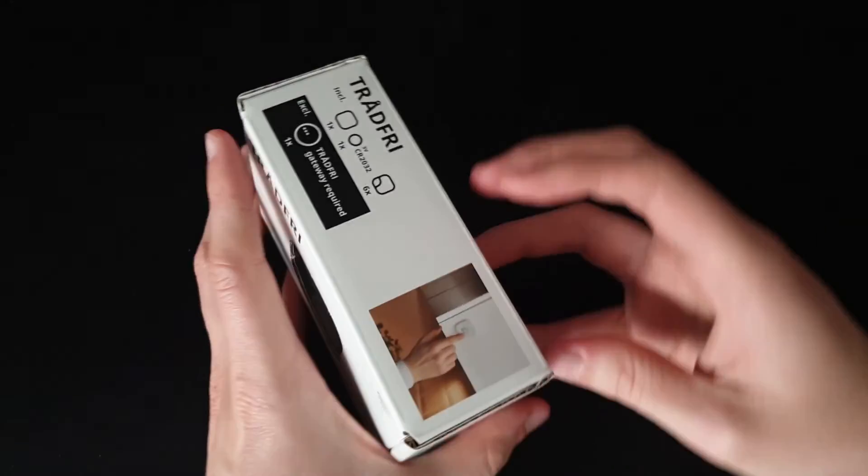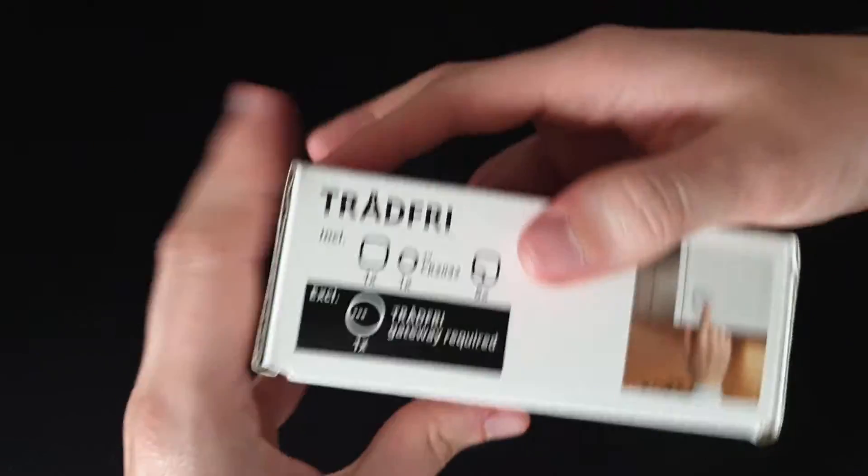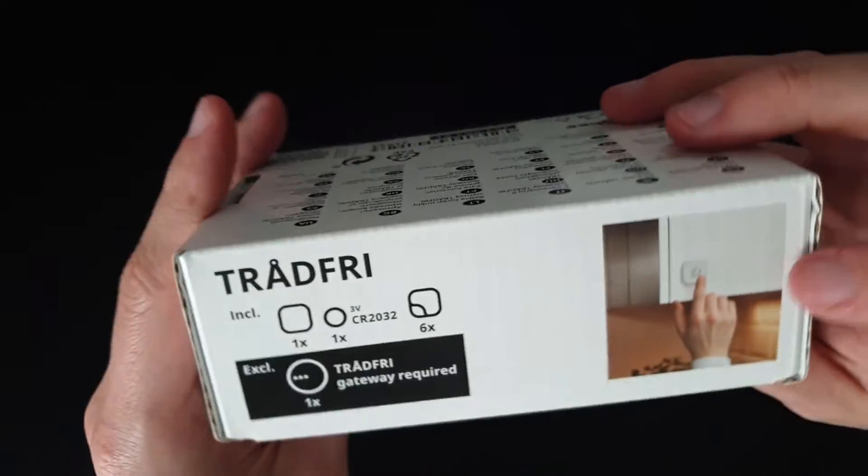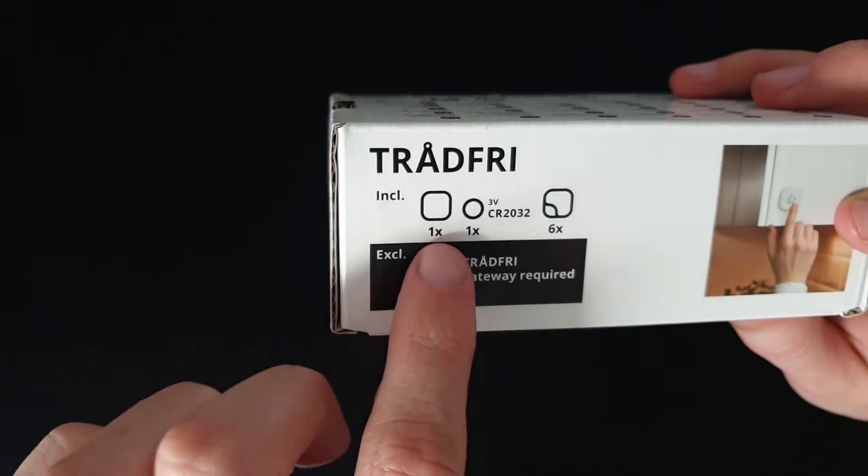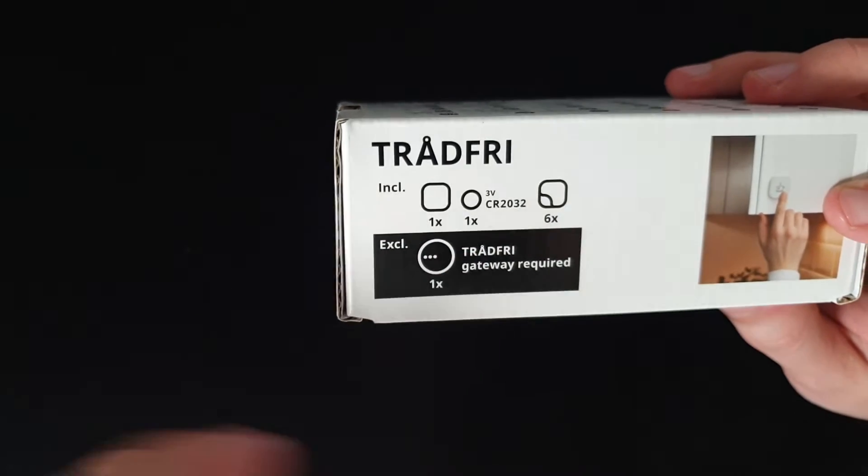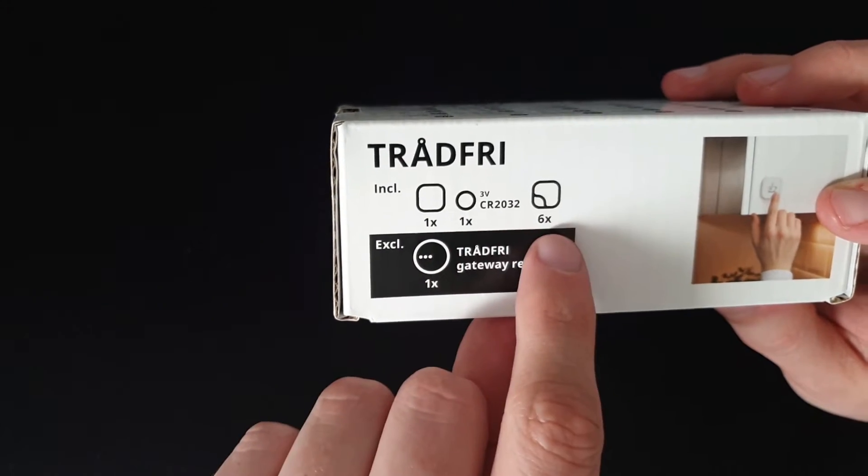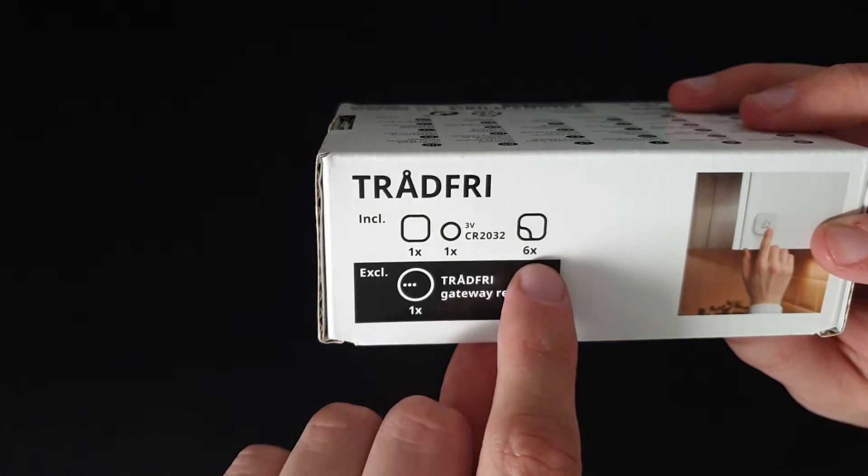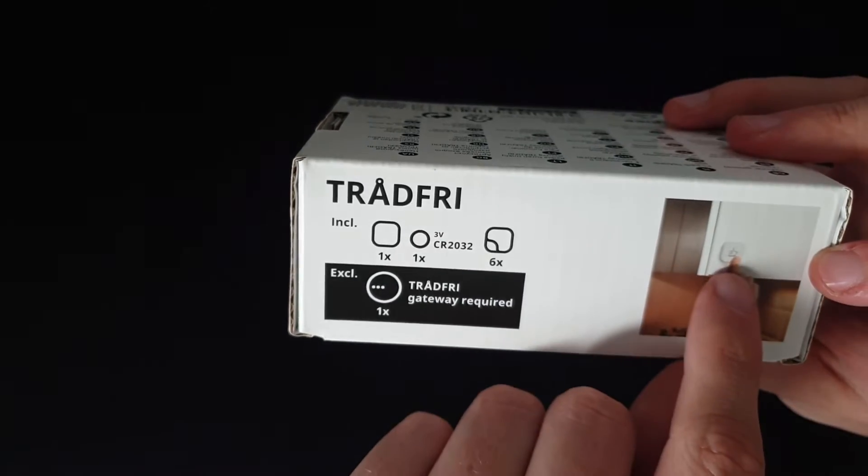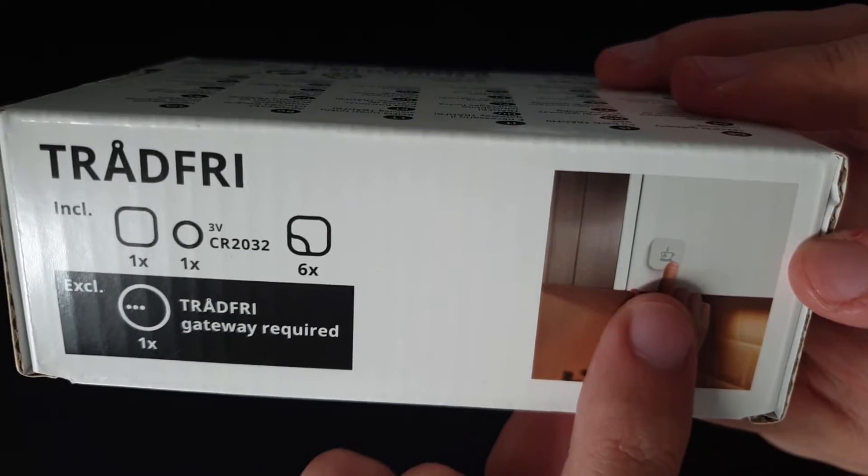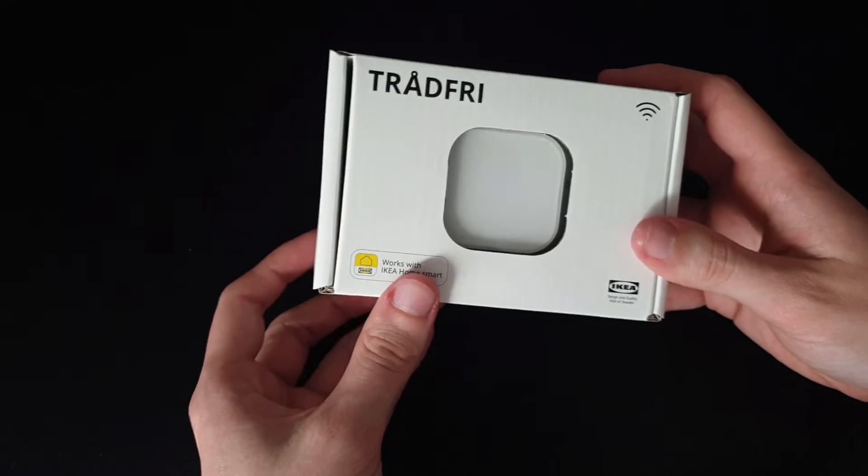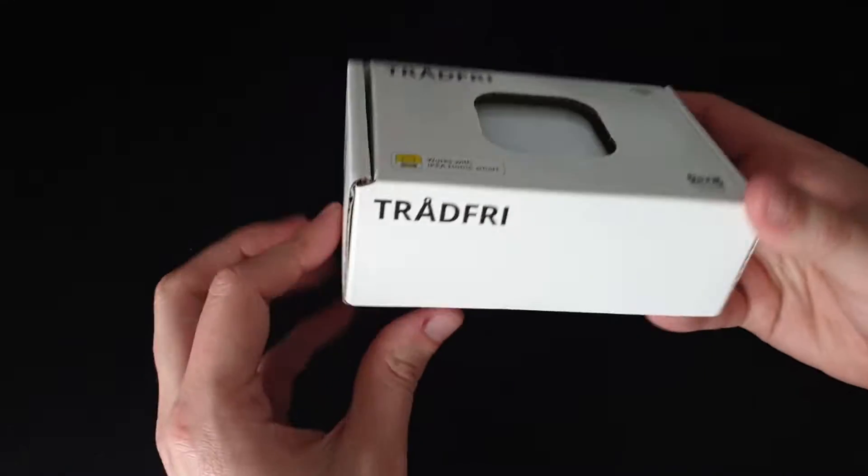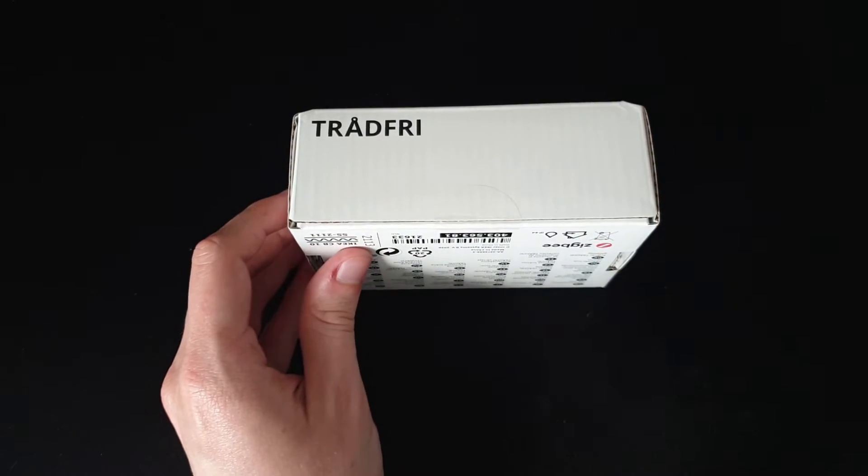So let's take a quick look at the box all the way around. So shortcut button, it contains the button, a single click button, a battery, and then apparently six little stickers that you can put on top to indicate what you want to do with it.